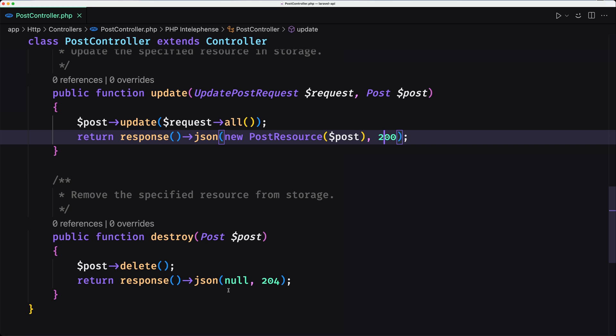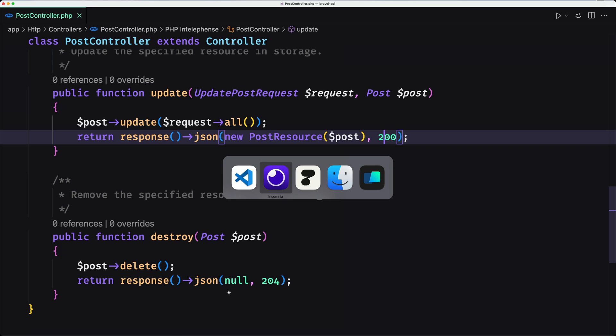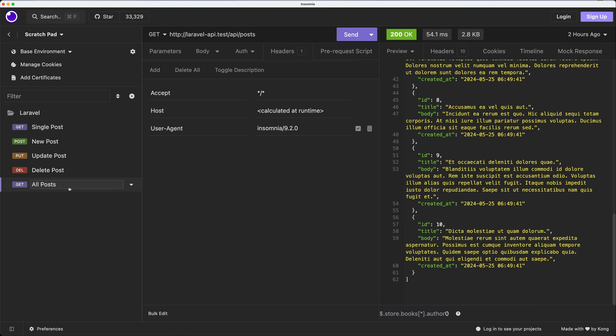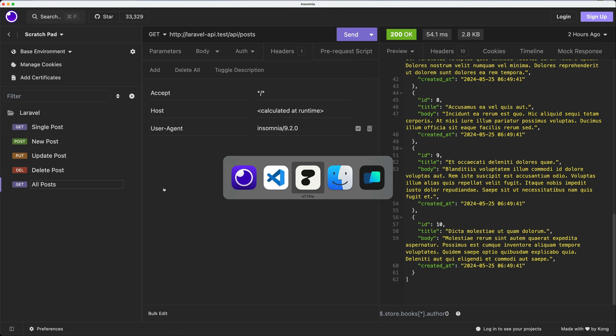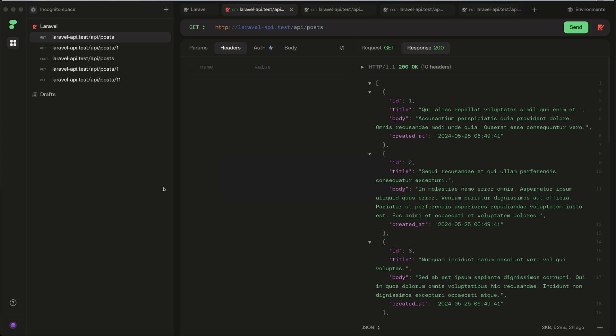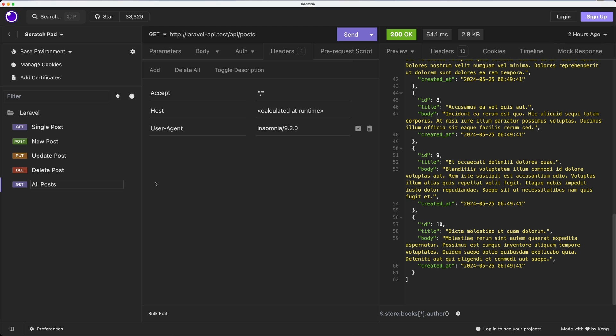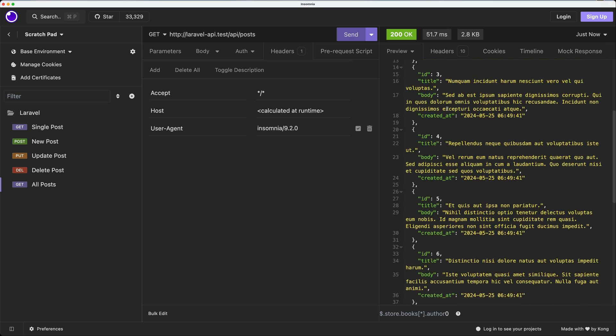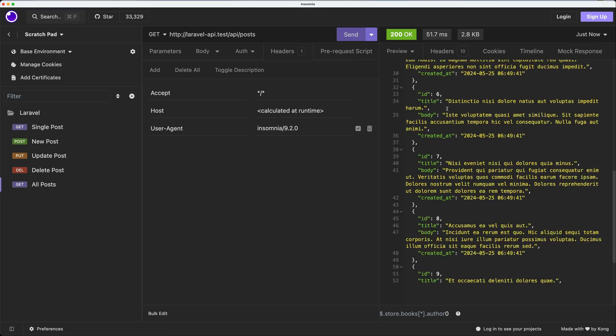Okay, here now I have opened Insomnia and HTTP.ie, and I'm going to start with Insomnia. So get all the posts, here we make a GET request to API slash posts and here we have all the posts 1 to 10.